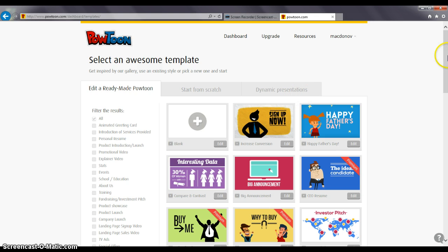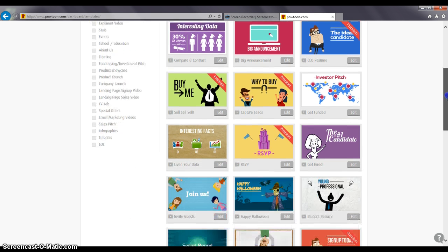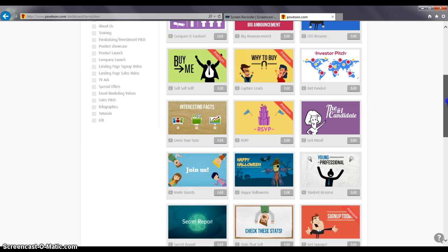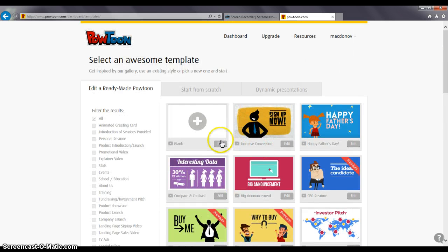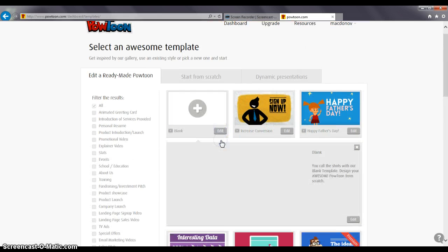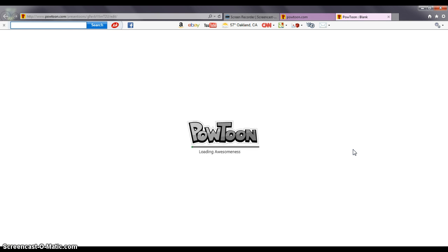It has several templates with different themes already prepared. You can click on one of those to start. I'm going to go ahead and start on a blank Powtoon. It may take a few seconds to load.